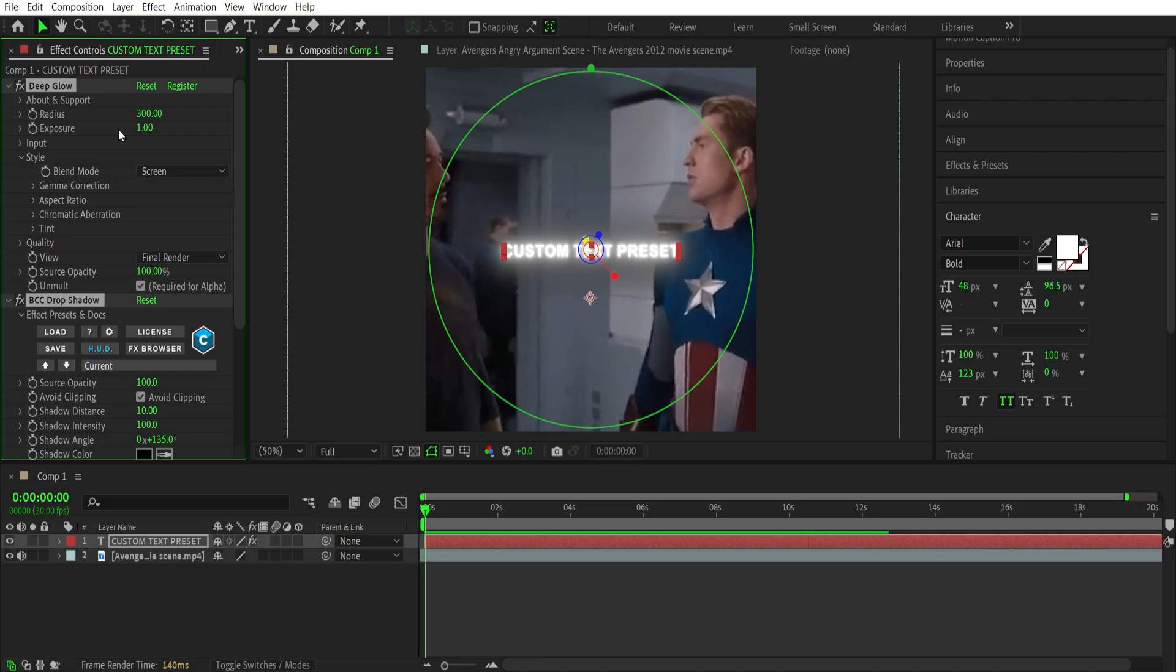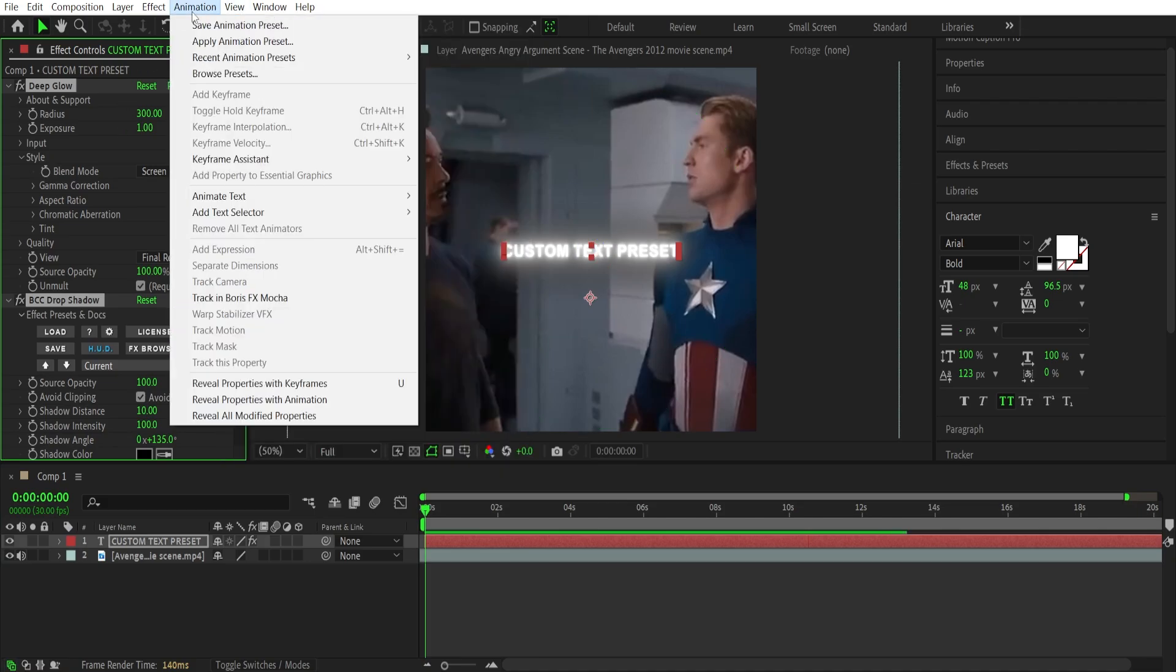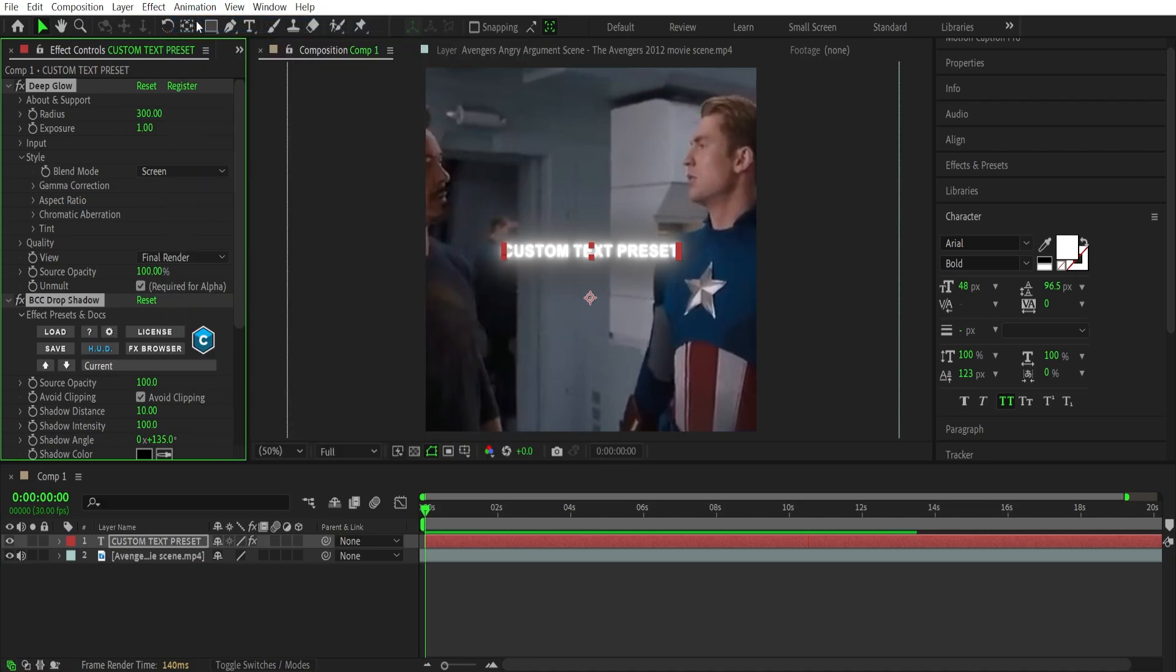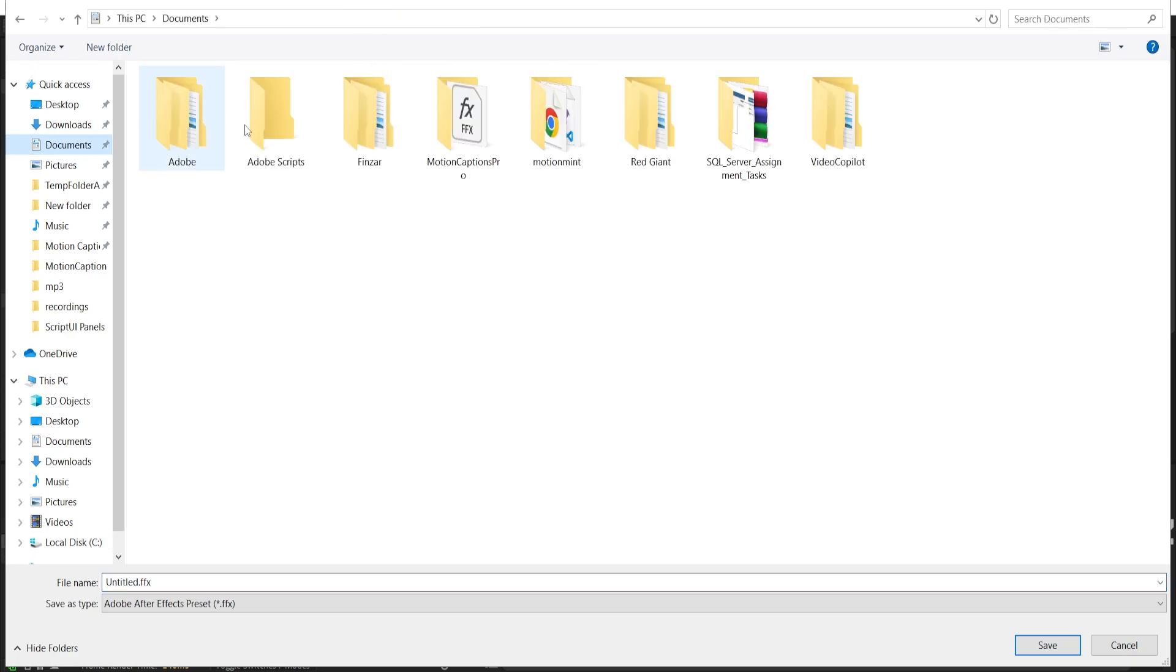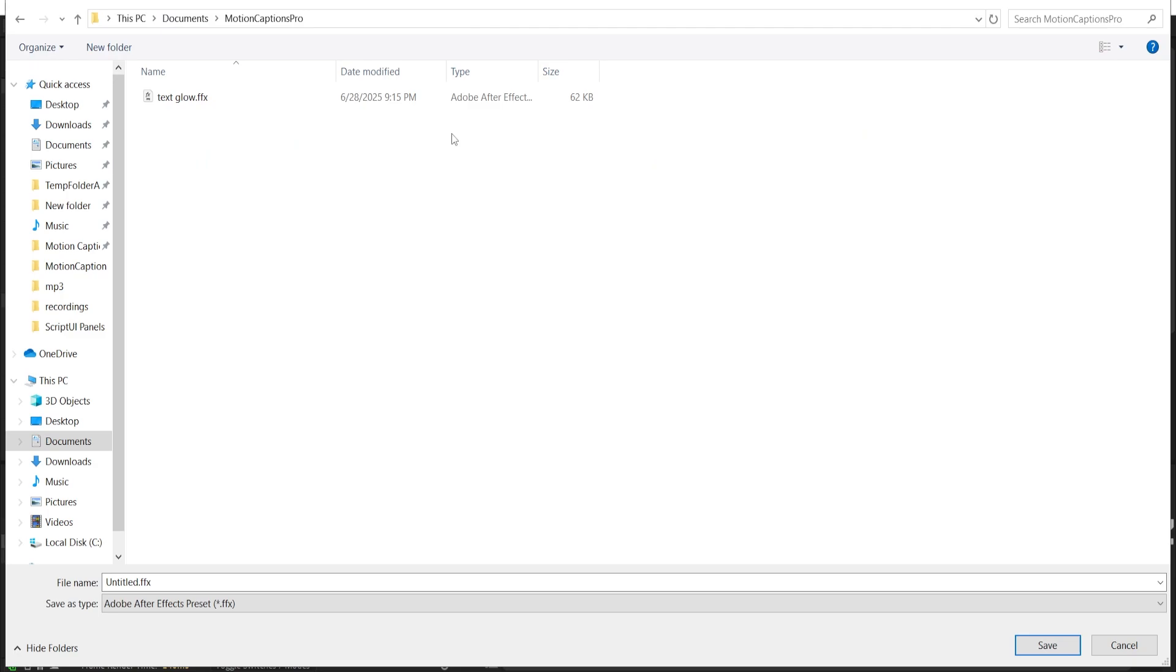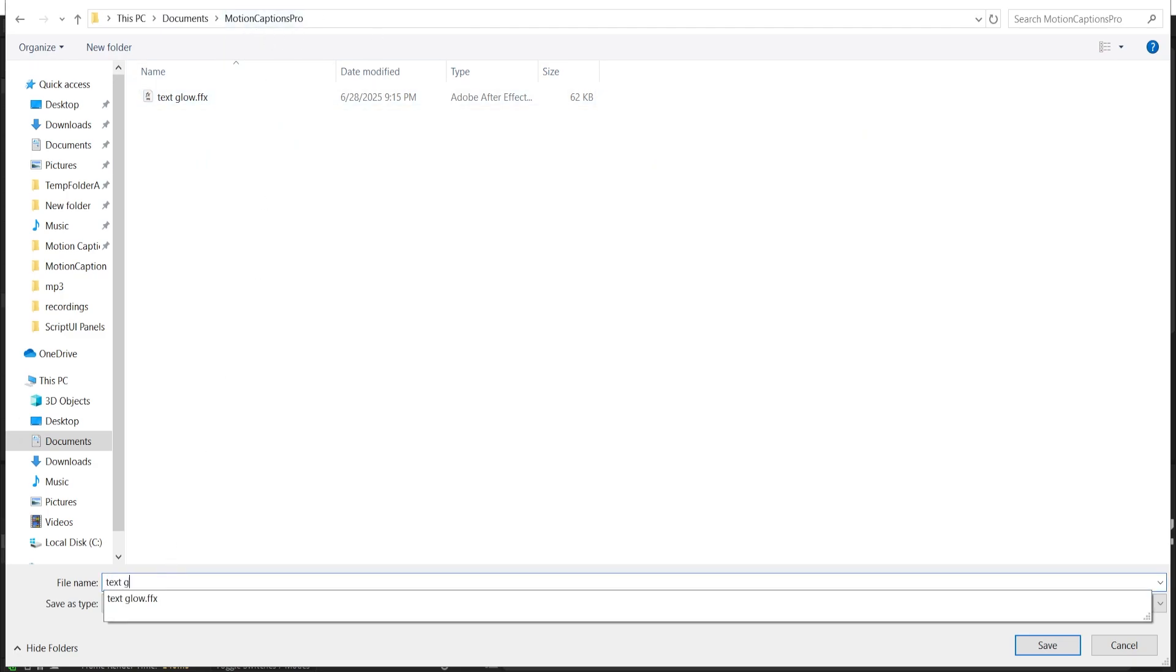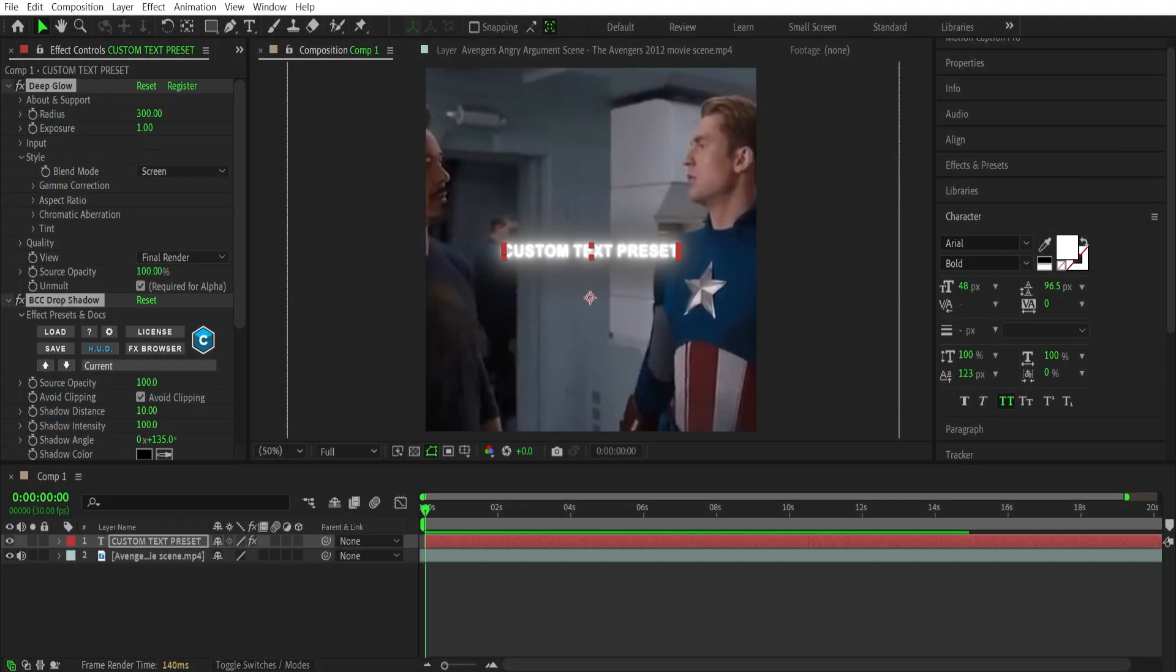Select all your text effects and you can either save animation presets from After Effects or you can also copy and paste your ready-made preset into the folder of the script. Now the default location of the script folder is Documents, greater than Motion Caption Pro, and paste your preset or save them into the folder.